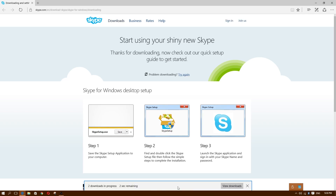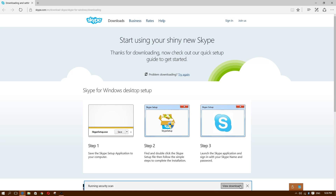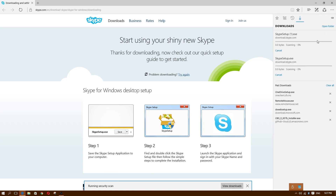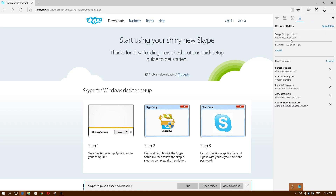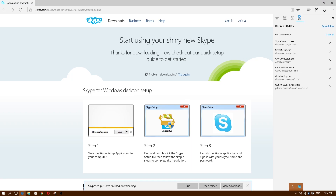As you can see, it is now downloading Skype. Once it's finished, you're going to click on the downloads. I have Skype installed already — I think I installed it twice by mistake — but go ahead and click on SkypeSetup.exe.